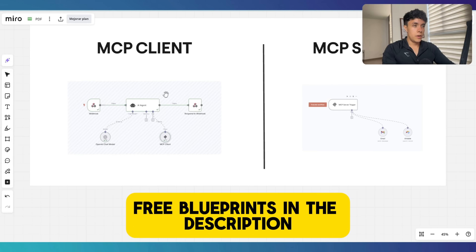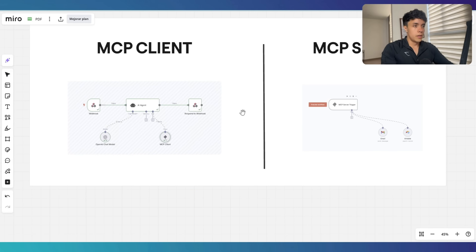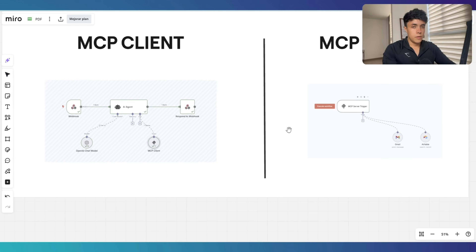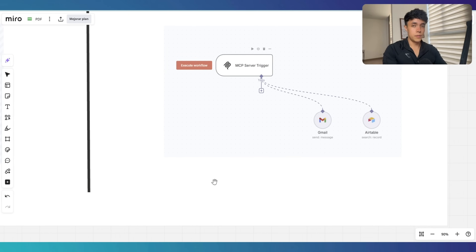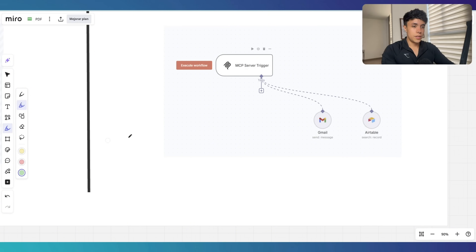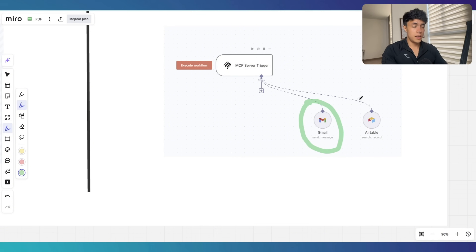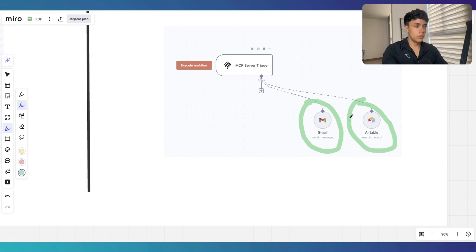The way this is going to work inside N8N is we're going to have two different flows for two different reasons. The first flow is going to be the MCP server. N8N now has a native node that allows us to basically host our MCP server inside the platform. To this server, we just connect the different tools that we need our agent to perform. In this case, I connected the Gmail send-a-message tool, and I also have some records that the agent should be able to fetch inside Airtable, and I'm connecting that tool to the MCP server.